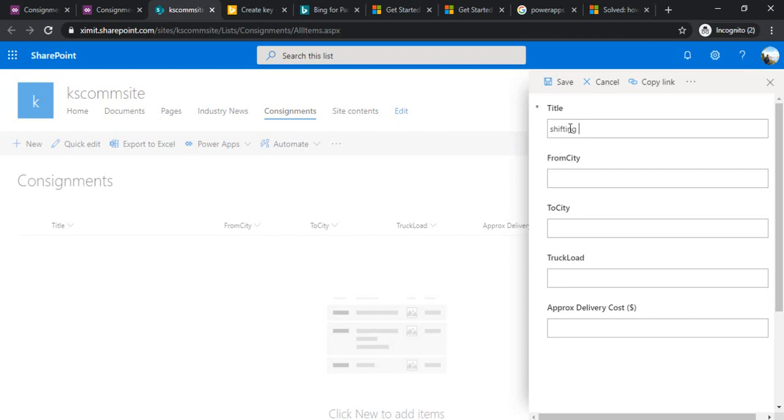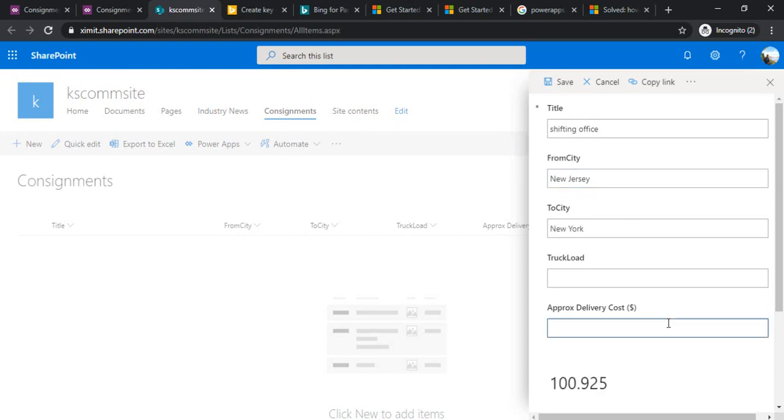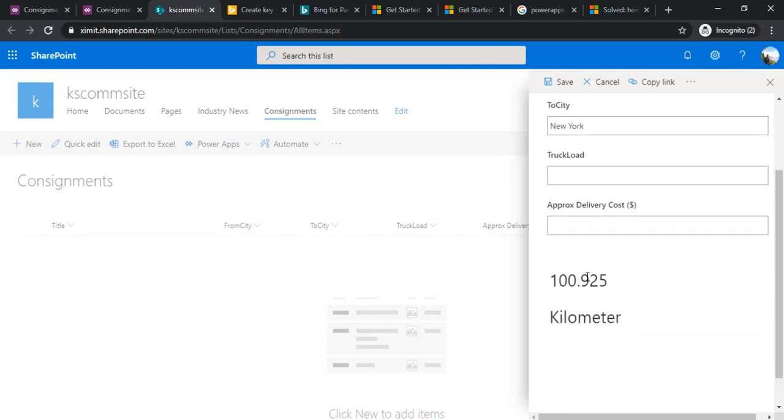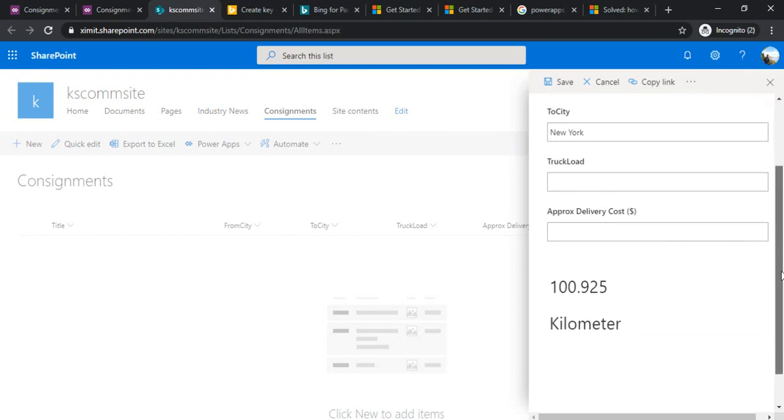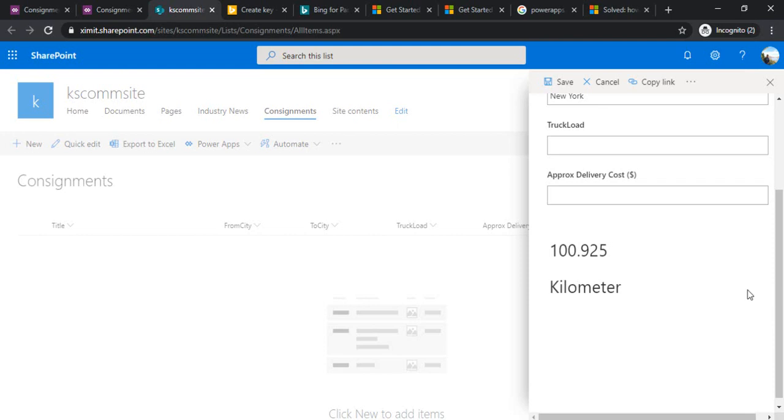If I refresh my list and click OK, I can start typing. It's a shifting office consignment from New Jersey to New York. Now you can see it has started giving me this calculation - it's 100.9 kilometers.